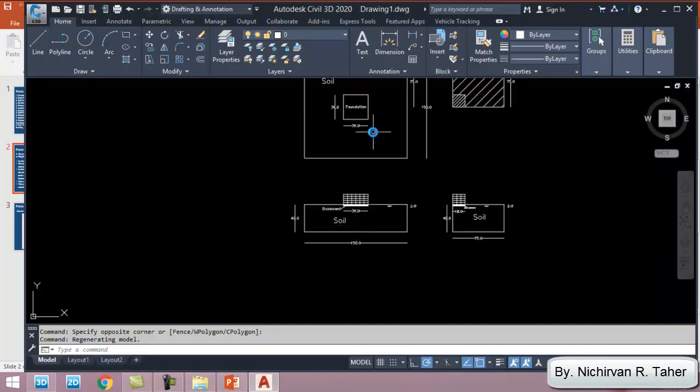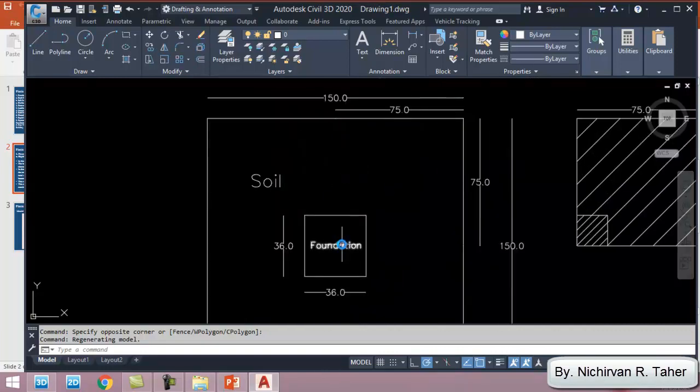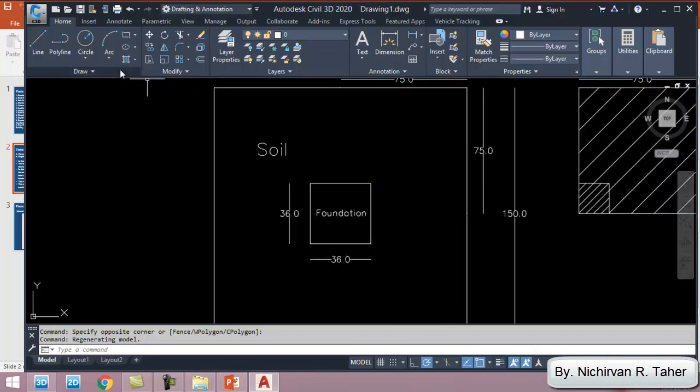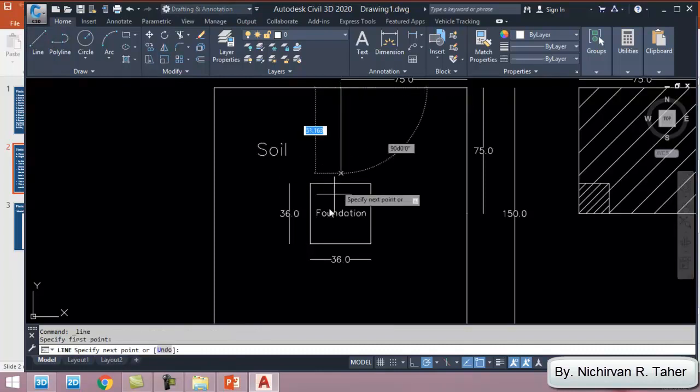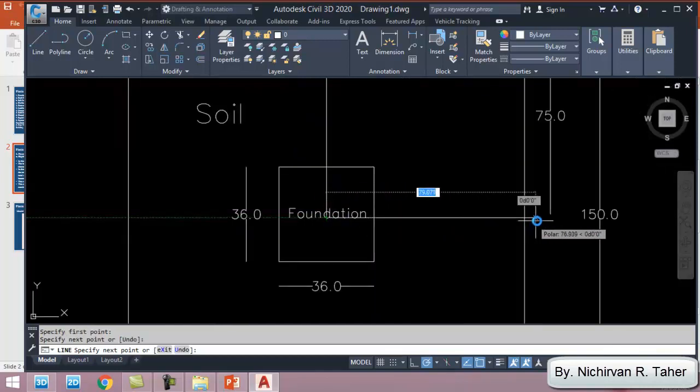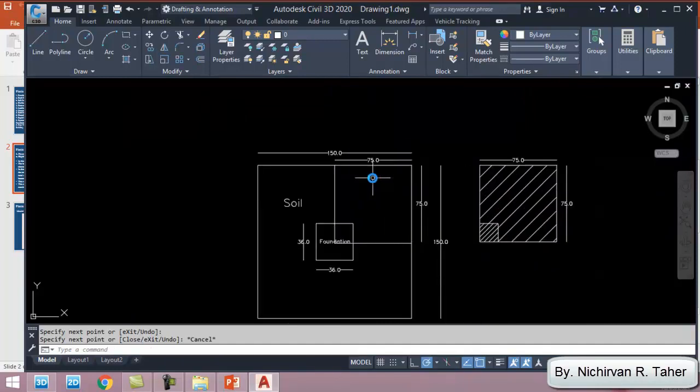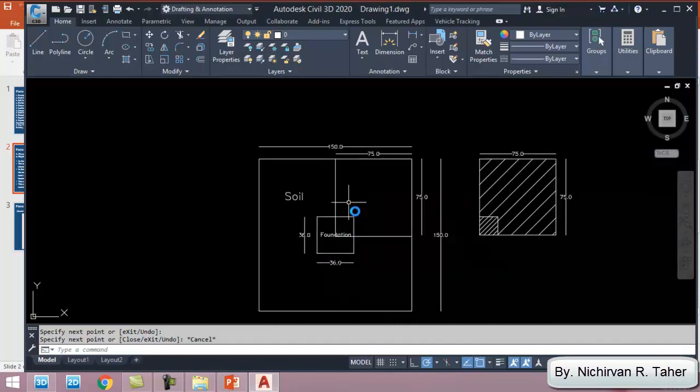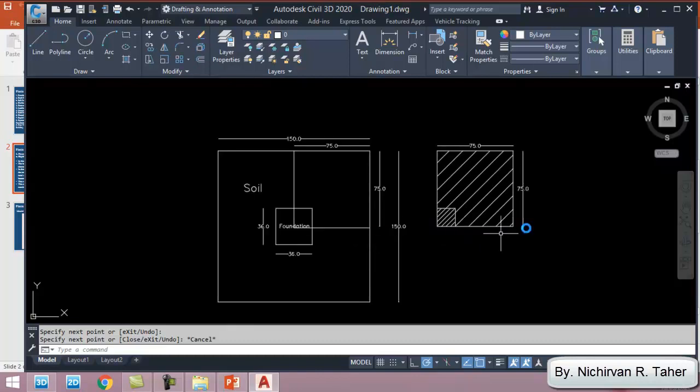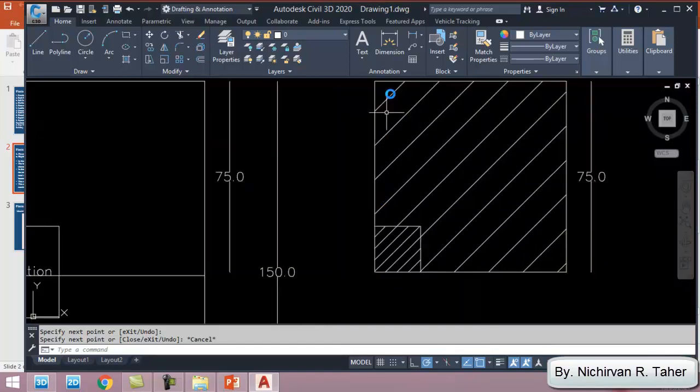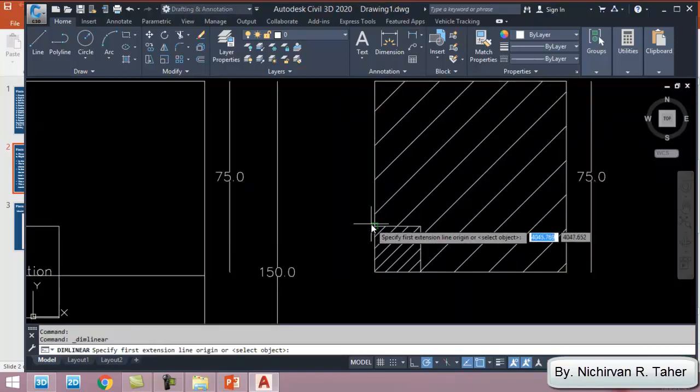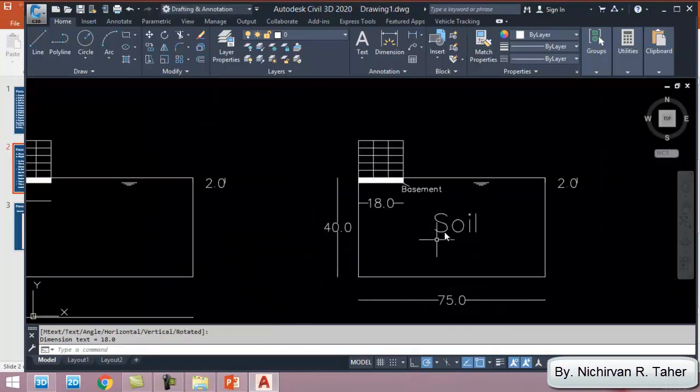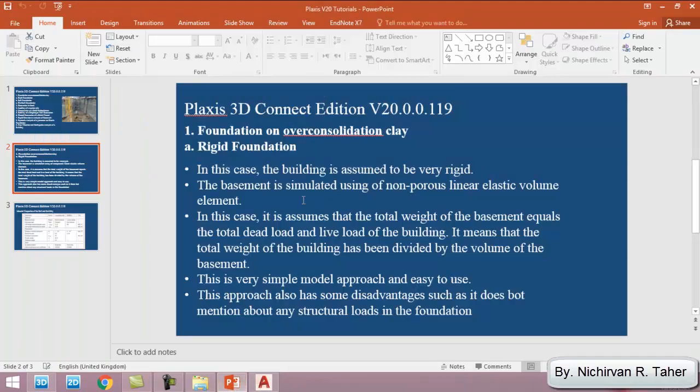Because of axis symmetry in this tutorial, we are going to model one quarter of the problem. This is just because our problem is axis symmetric, and to decrease the time for running the simulation, we are going to make one quarter of the model. So we are going to simulate 75 meter by 75 and the foundation 18 meter by 18.